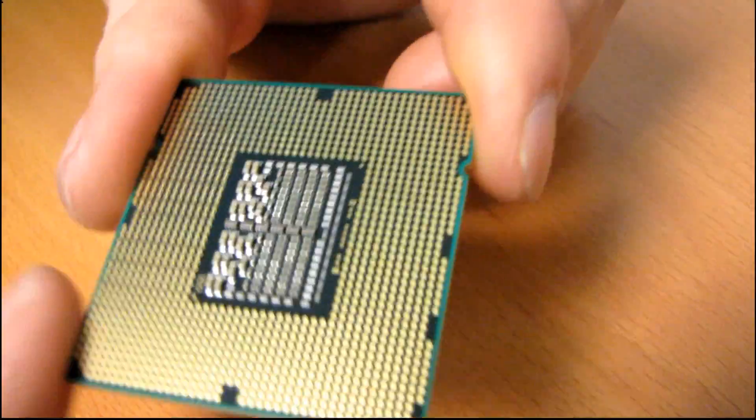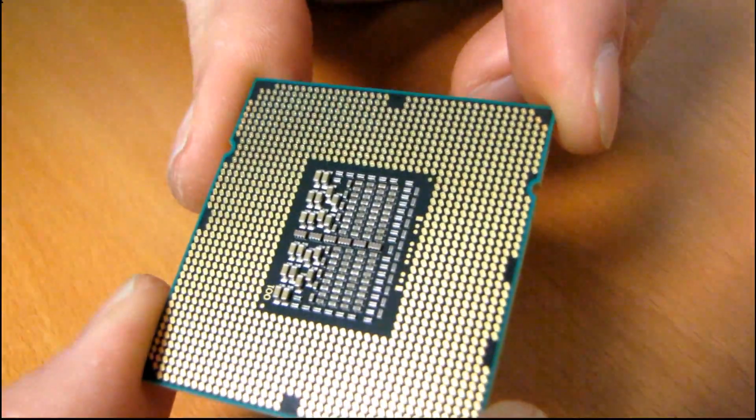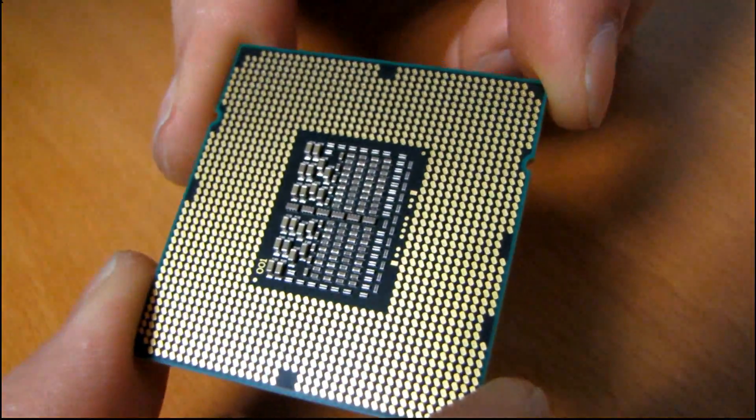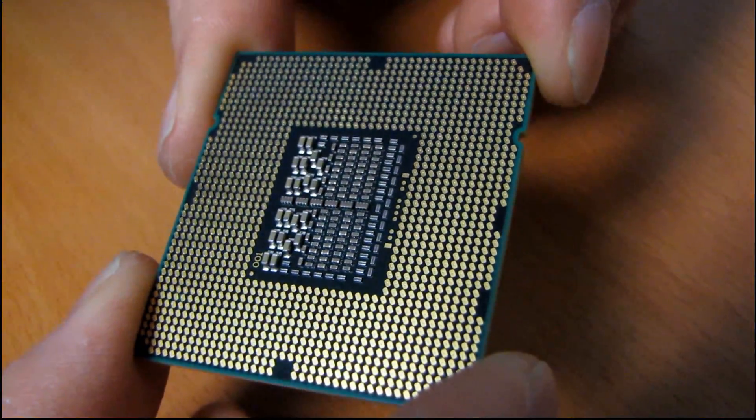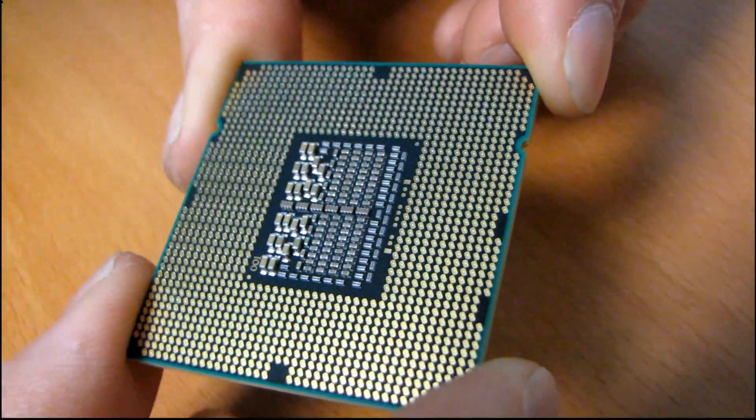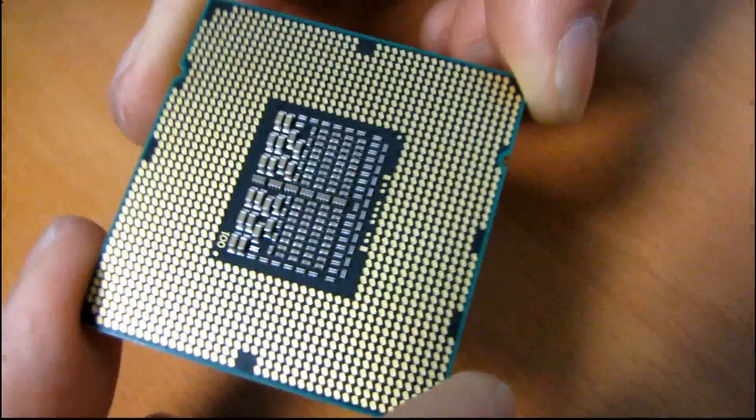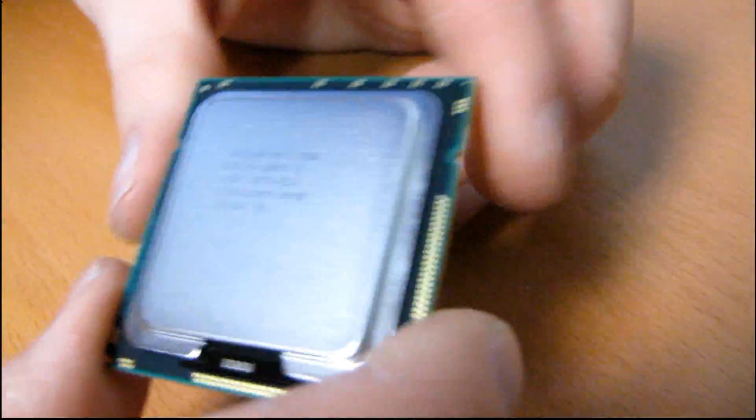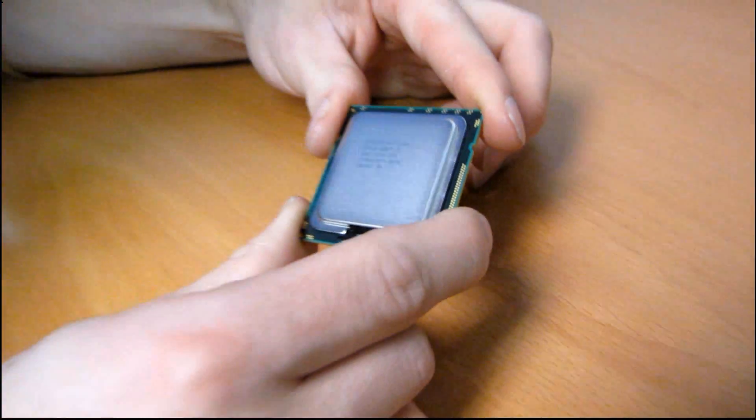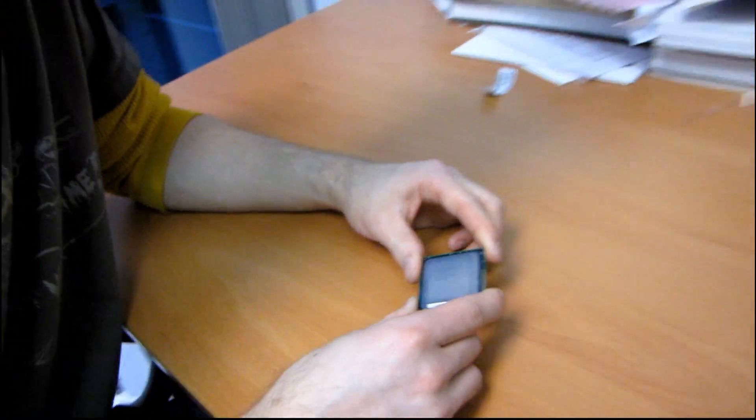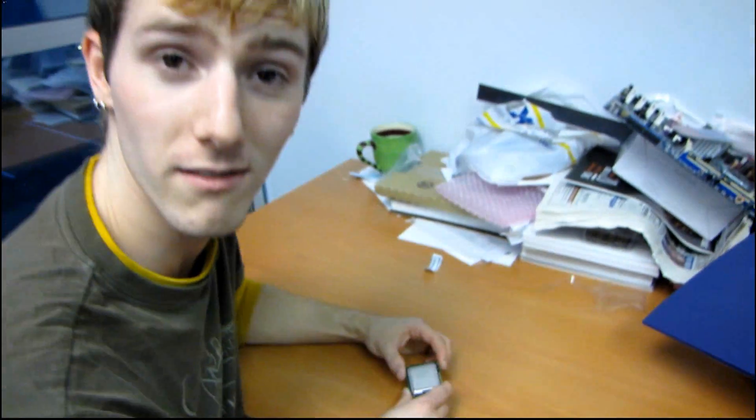At the bottom of the CPU we will find 1,366 metal contact pads. That is how you install it in your motherboard. Thank you for checking out my unboxing of the Intel Core i7 930 OEM.